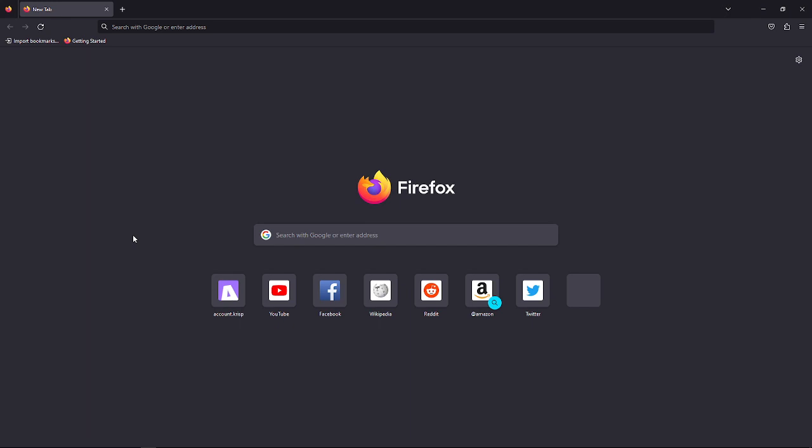This process is actually quite simple, so let's get on it. First, what you'll need to do is simply launch your Firefox on your device, on your computer.